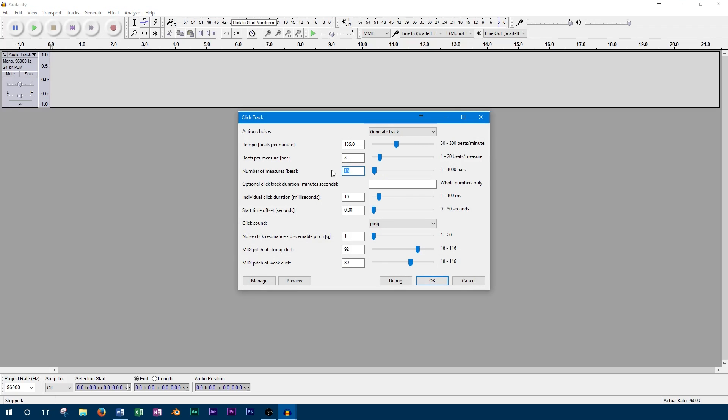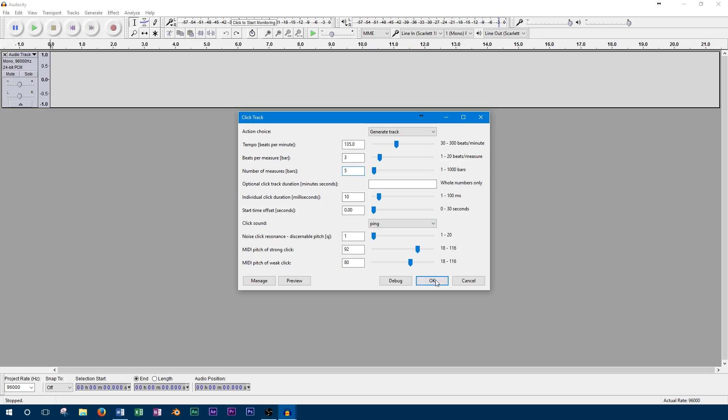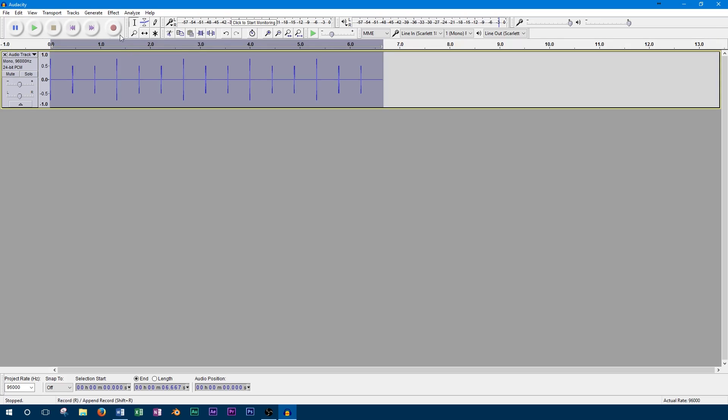So now we've created a shorter click track. You can adjust this accordingly to the length of the song you're working on. If you're not sure how long you need it to be, you can always just set it longer and cut it down once you're finished recording.